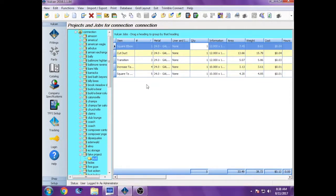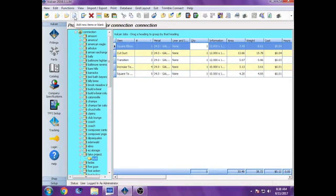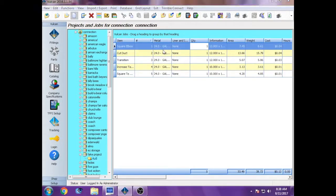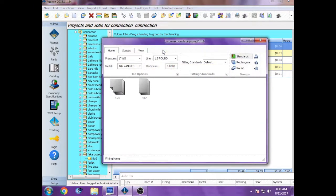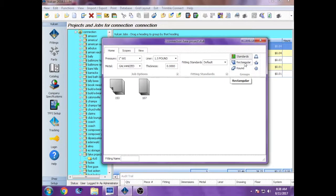Okay, so in order to do the item entry, you highlight the subfolder you created and click on add new items or blanks. This will bring up a separate window which has two main fittings in there.